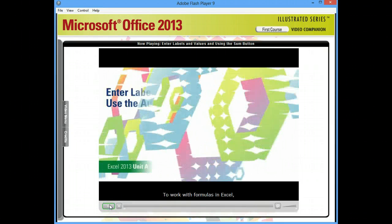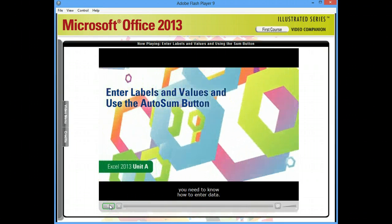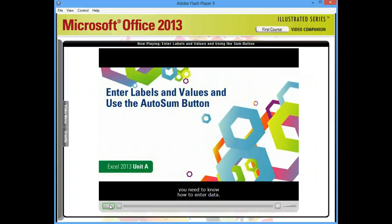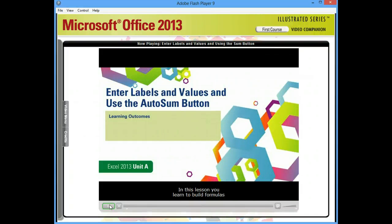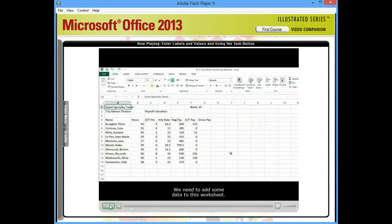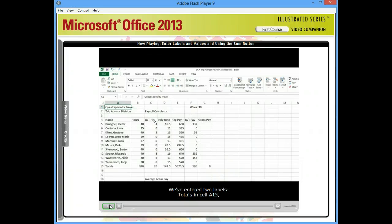To work with formulas in Excel, you need to know how to enter data. In this lesson, you learn to build formulas with the AutoSum button and copy formulas with the fill handle. We need to add some data to this worksheet. When we're finished, it will look like this.